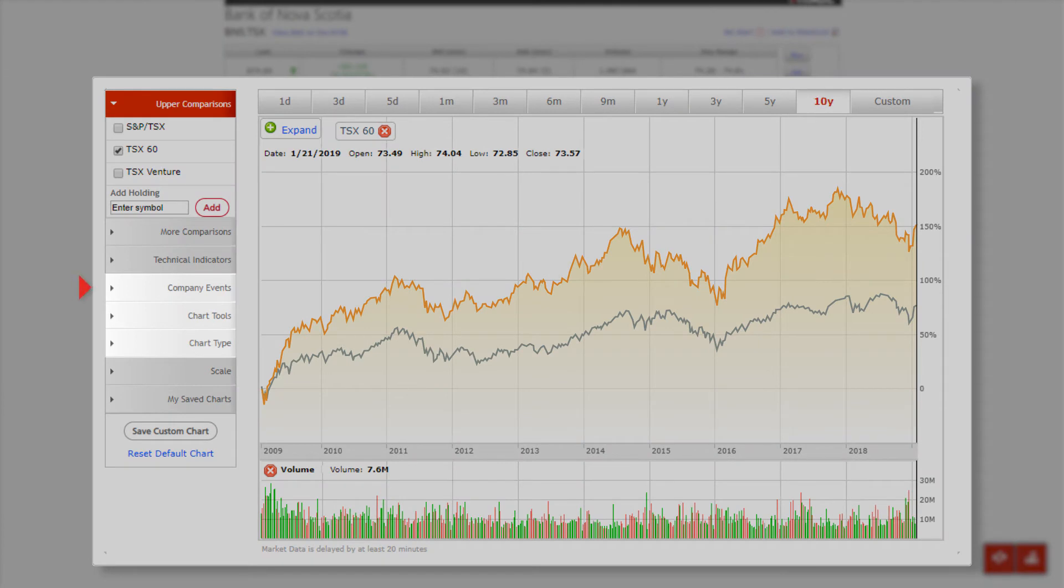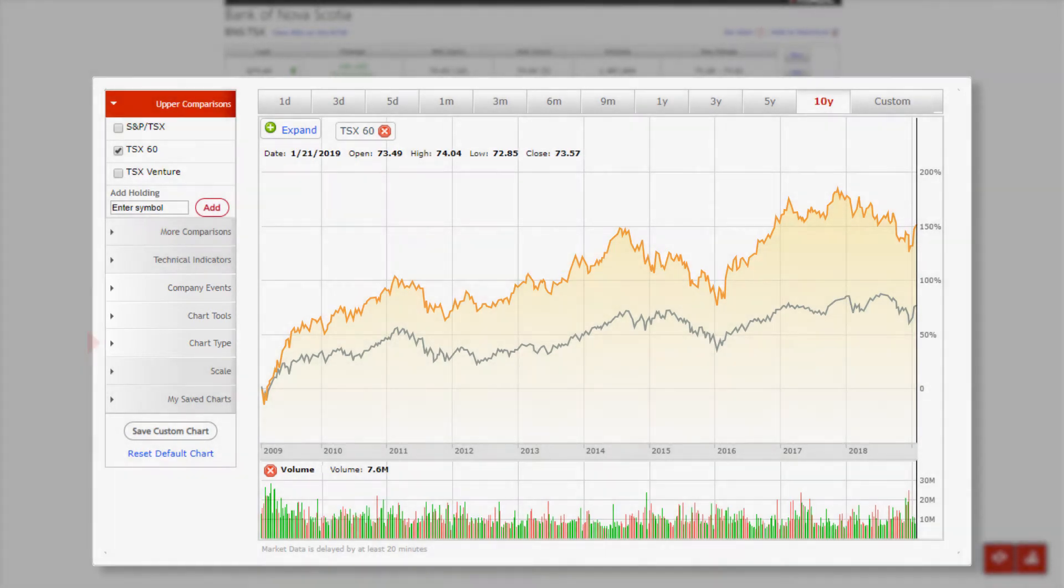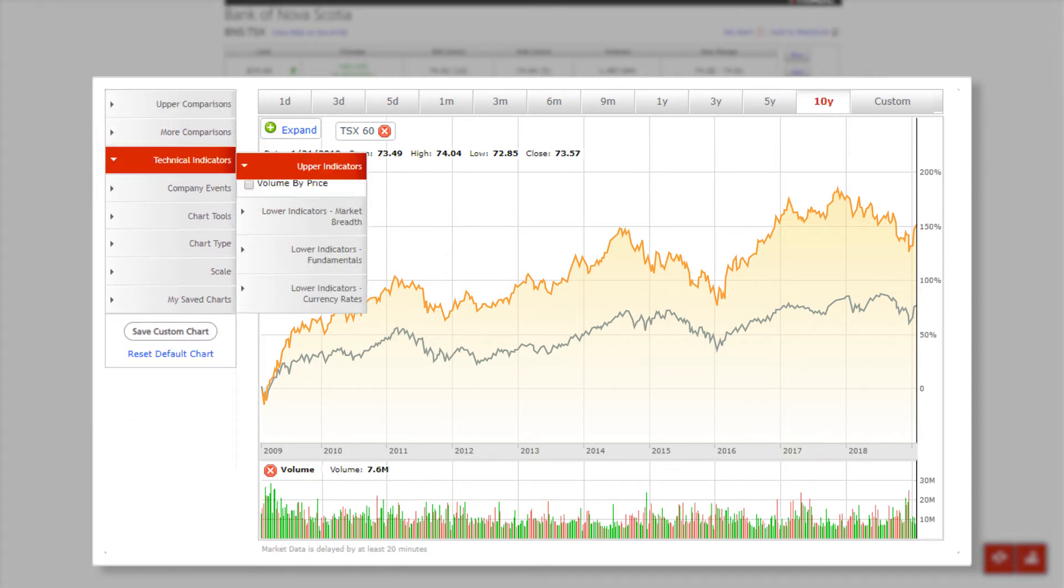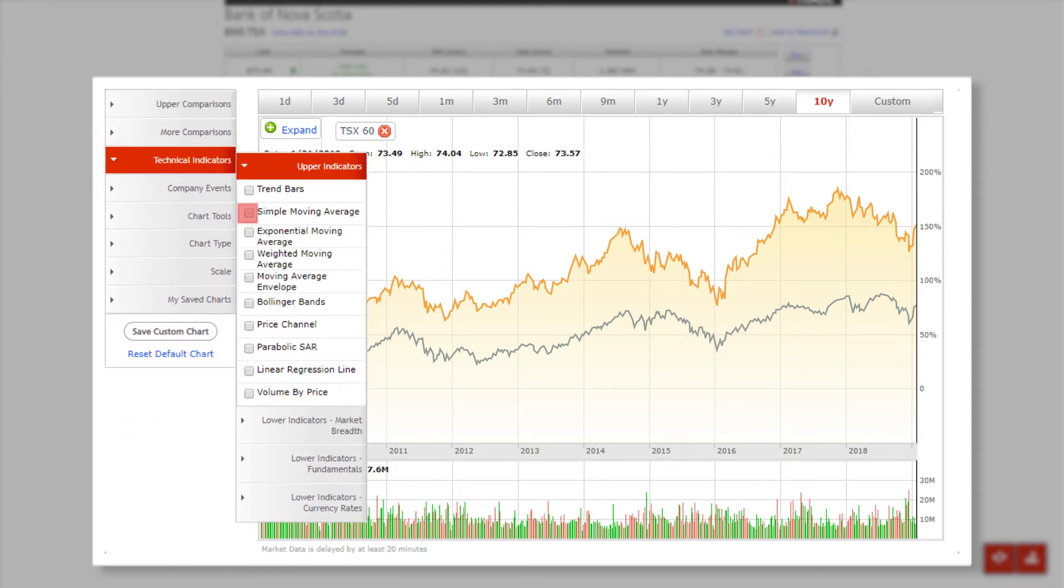Other criteria include company events, chart tools, and chart type. If you want to add a basic price performance indicator, such as the simple moving average, just navigate to the technical indicators tab. Select upper indicators and simple moving average.